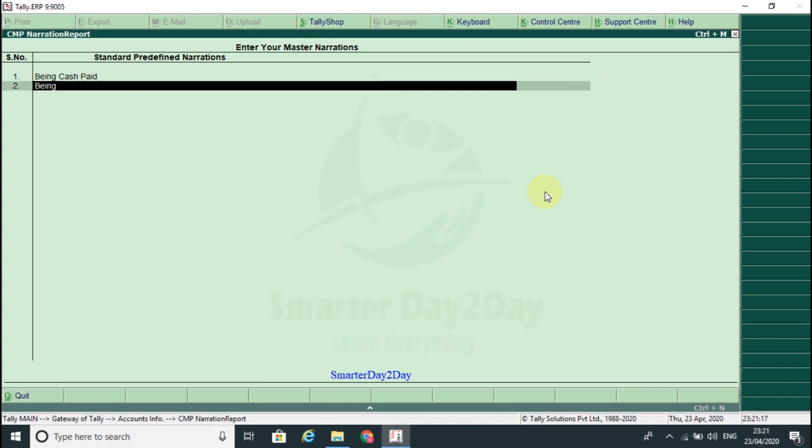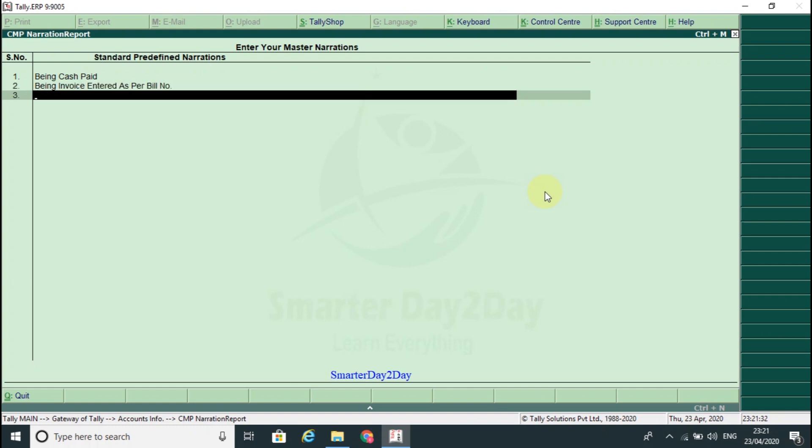Being invoice entered as per bill number. Being salary paid as per salary sheet.